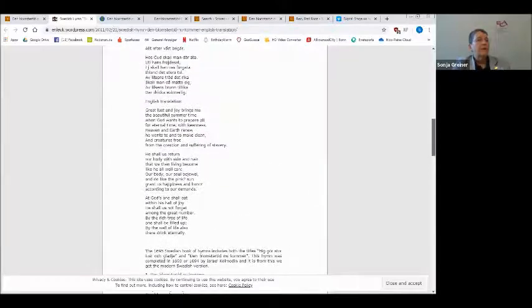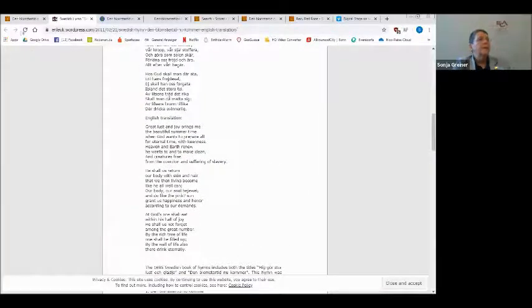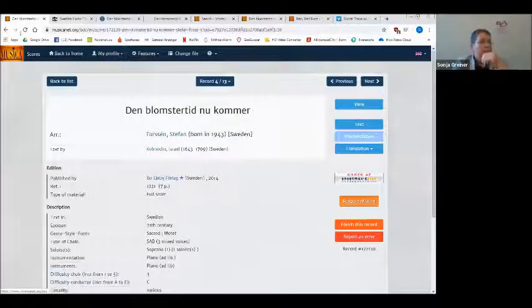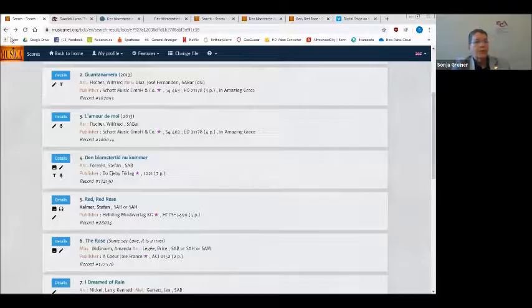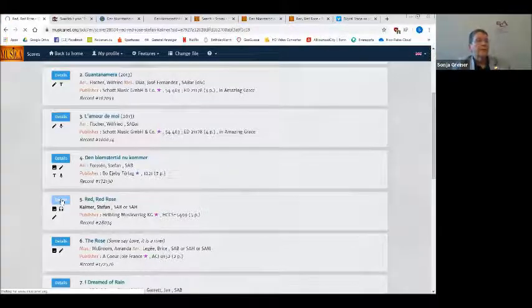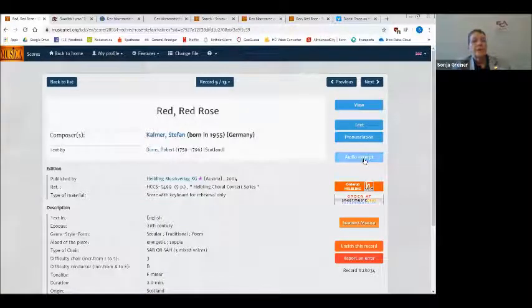There is the English translation, as you can see. And in this specific case I also have a pronunciation file that gives help on how to pronounce Swedish. And then — we don't have that for this song — but when you see the little headphone icon and click on it, you can also have an audio excerpt and listen to a recording.